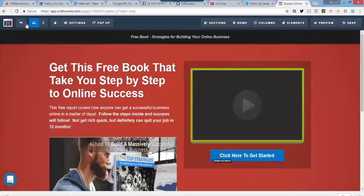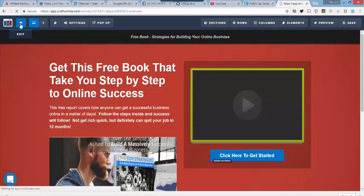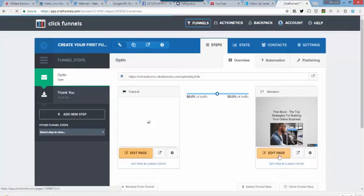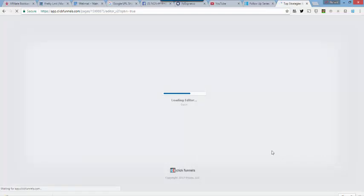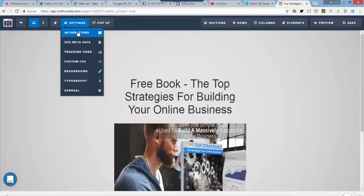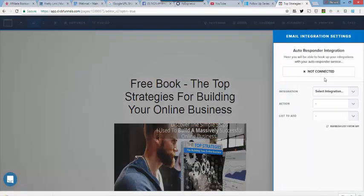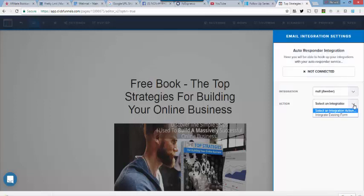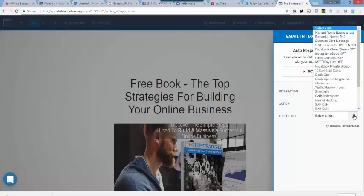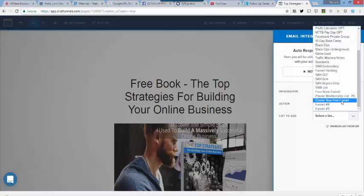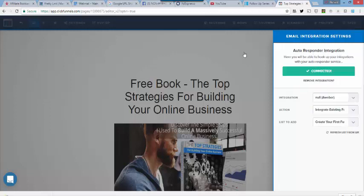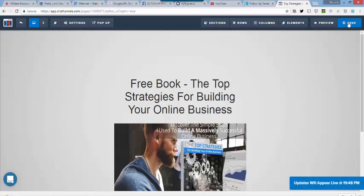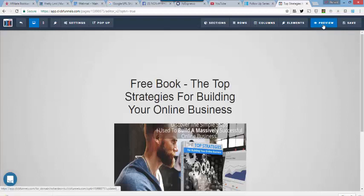All right, that's saved, so we're going to exit out of this one. And now, we're going to go over here and do exactly the same thing to the second variation in our funnel. Now, if you don't come over here and do exactly the same thing, because it is not connected, then if you start sending traffic to this funnel, 50% of the traffic is not going to have any way to get on your email list, because you have not integrated it. So, it's connected. We're going to save that.